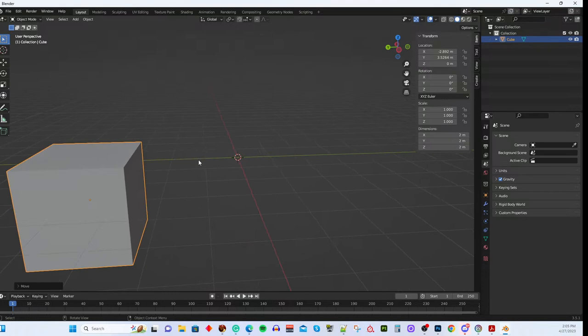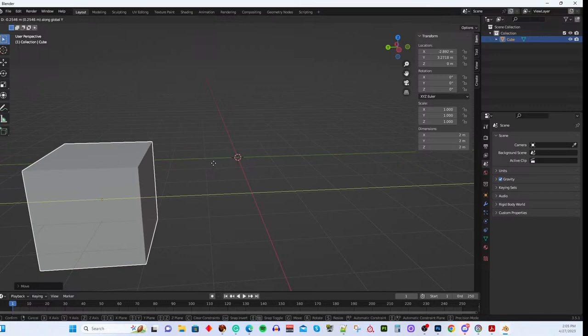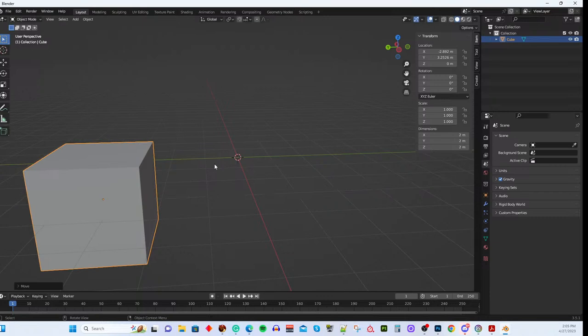If you want to move along the Y axis precisely, turn so you can see your object moving along that path, then hit G then Y and move it to where you want.